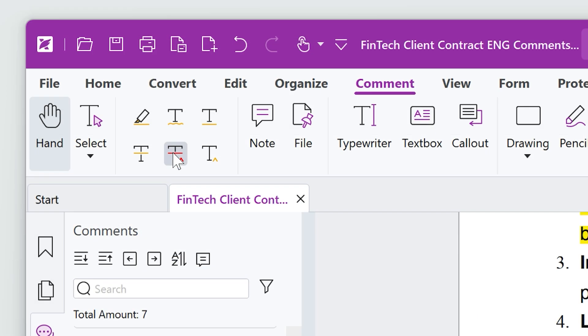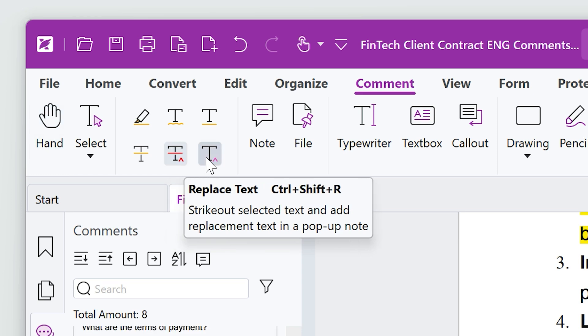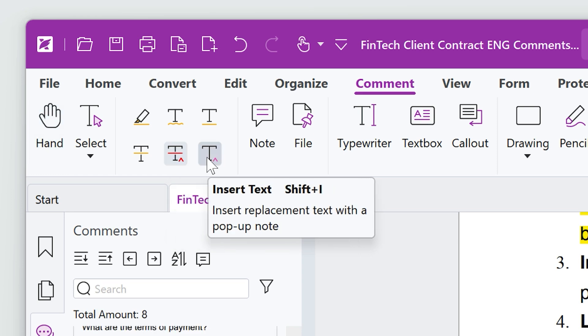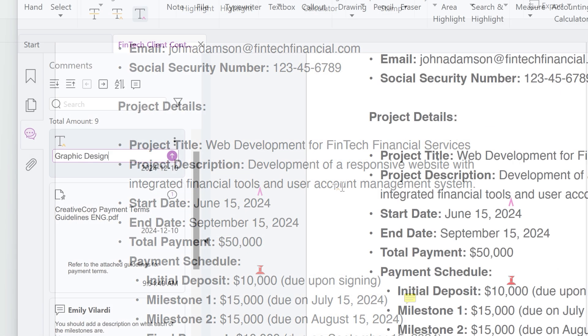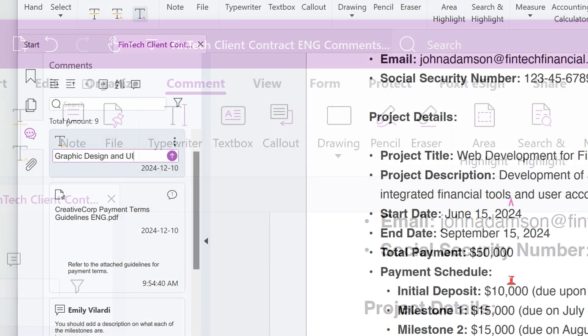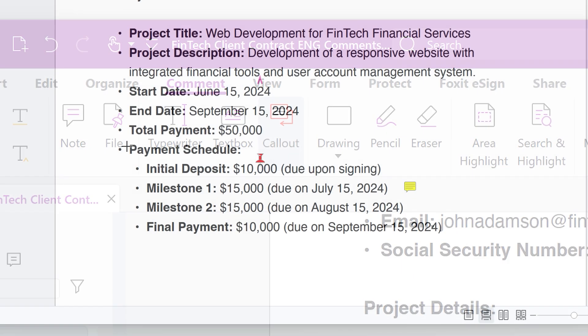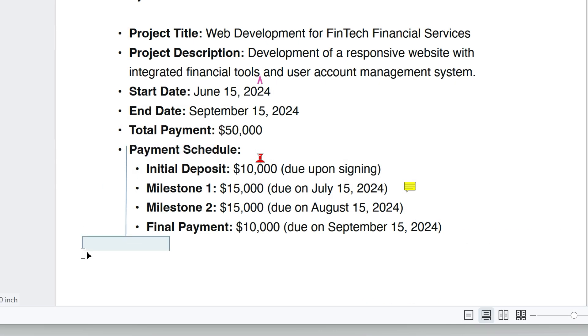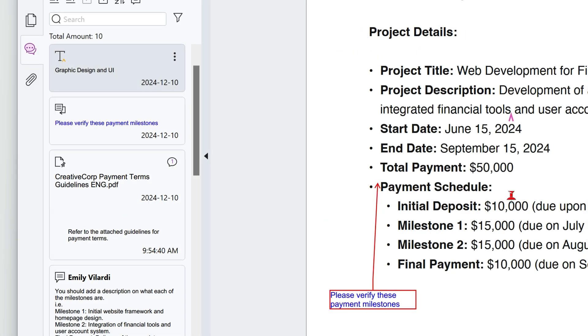We'll also use the Replace text and Insert text tools to make edits and add clarity. Let's use a callout box to highlight an important area of the contract. This helps everyone stay aligned and ensures no detail is overlooked.